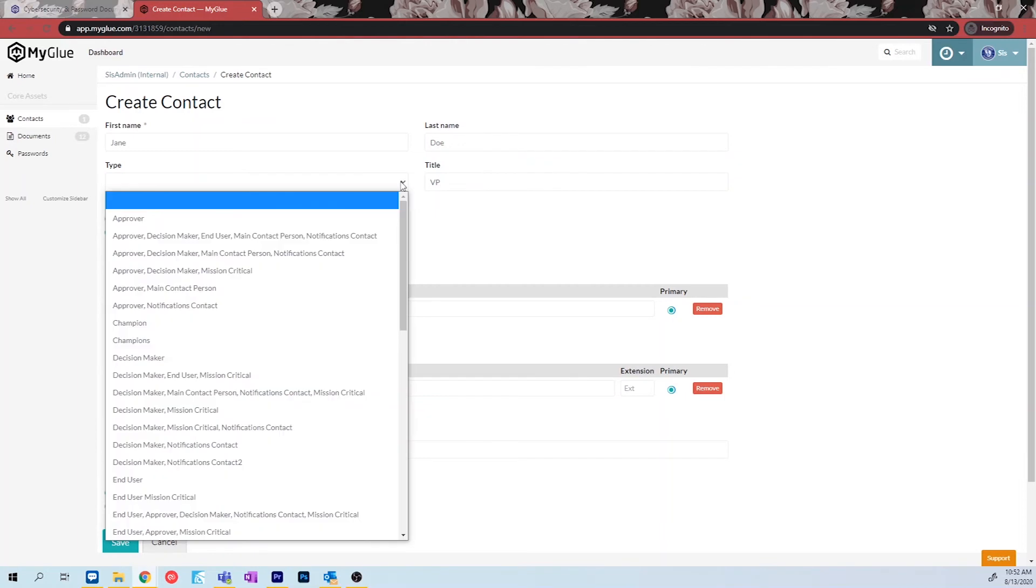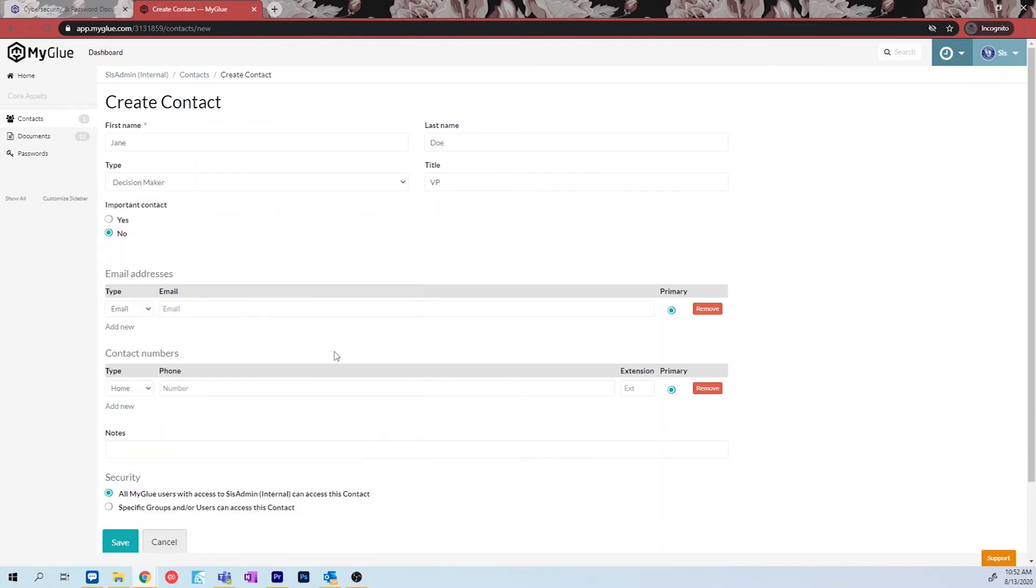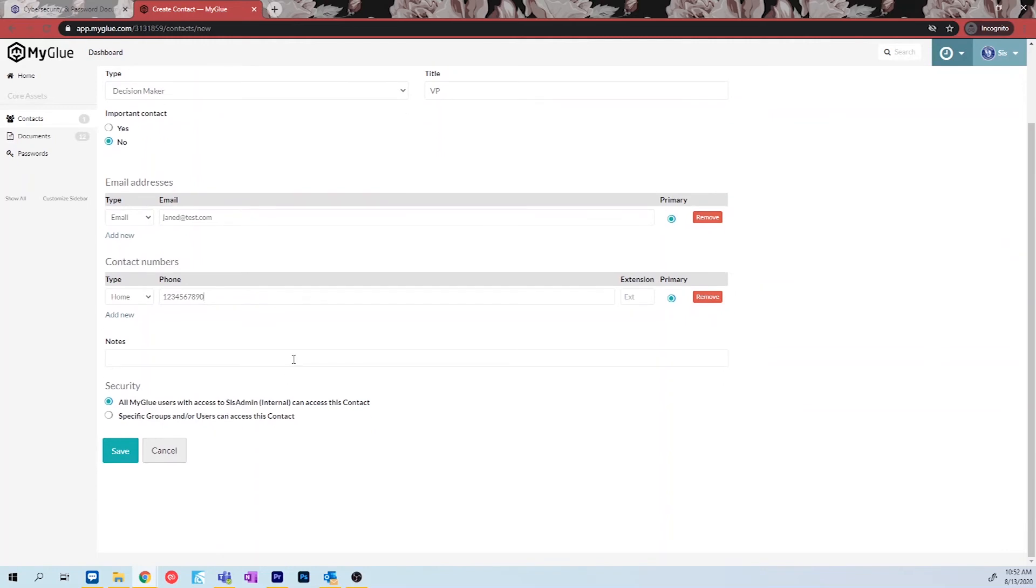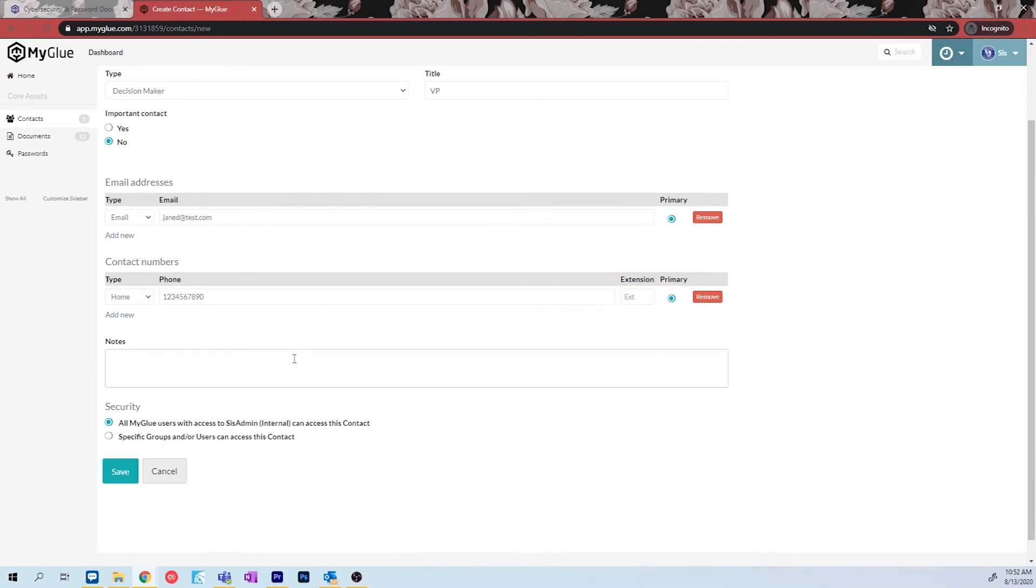Next, decide if this is an important contact. Important contacts will show up on your company's home page. Next, add any email addresses or phone numbers associated with this contact. And lastly, the security section is where you decide who has access to this contact.